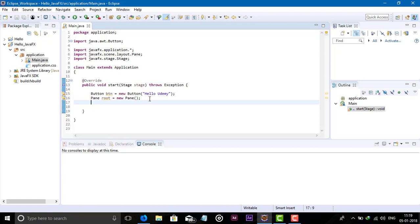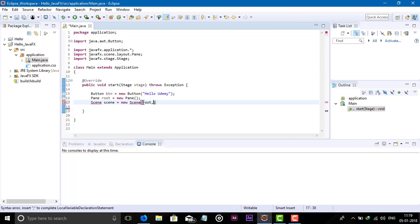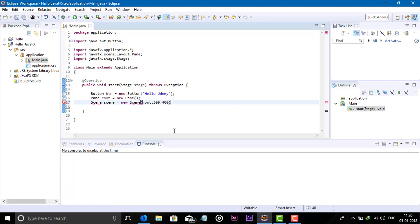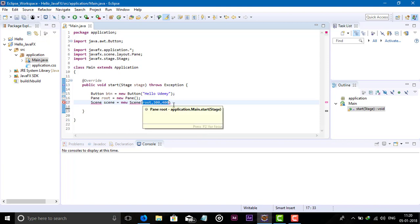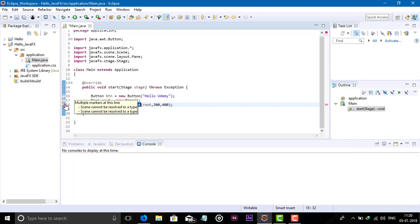After adding the pane root, we need to create the scene. So: Scene scene = new Scene(); In the brackets, the first parameter is our root which is the Pane object, then we pass the width — I will give 300 — and the height — 400. So three parameters we pass here in Scene, and semicolon. Import the Scene package also.